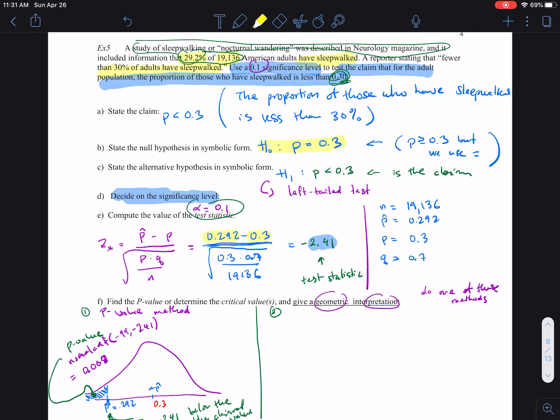When we plug things into the formula, if we look at the sampling distribution of the sample proportion with a sample size of 19,000, this P-hat of 0.292 is significantly below the claim value 0.3. Therefore, the null hypothesis is not supported.